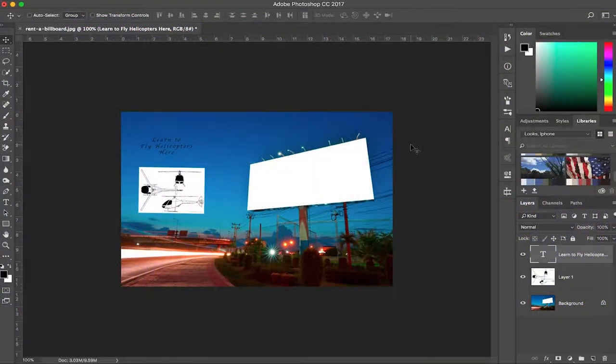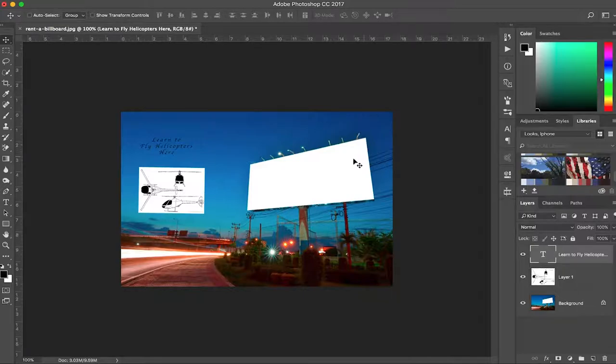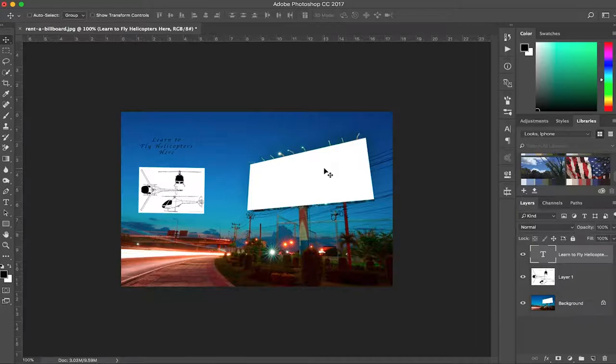So today I'm gonna show you how to create the perfect perspective in five minutes using an Adobe Photoshop filter called Vanishing Point.